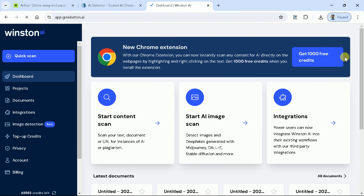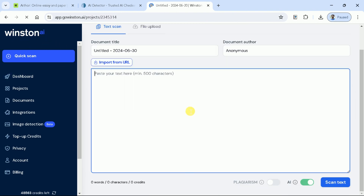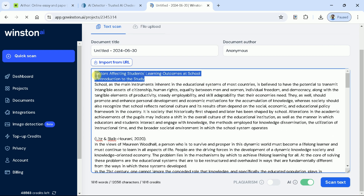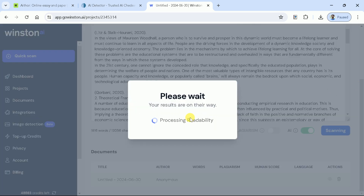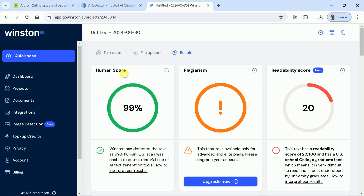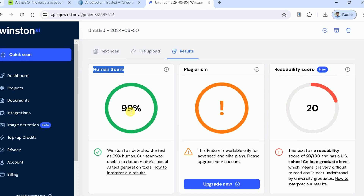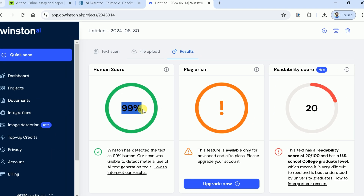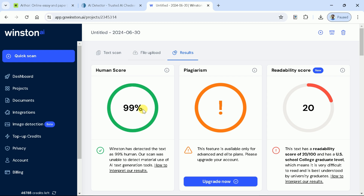Let's move on to the second AI detector, and it is Winston AI. Here is the official page. Let me paste the copied content over here and hit scan text. The Athor AI has passed this AI detector as well, since the result says it's 99% human-generated content.